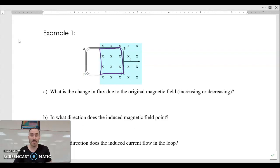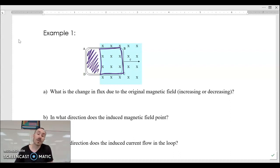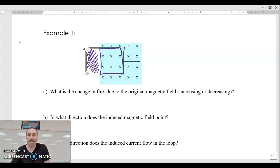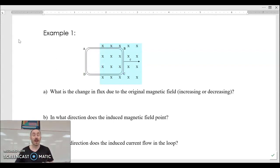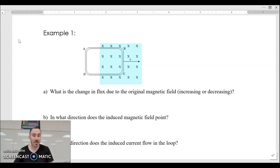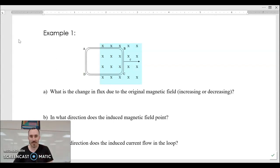There's an empty space in the loop right now that has no flux in it. When we start moving it to the right, that empty space gets smaller and smaller as the loop fills up with more magnetic field. So the flux is increasing into the page — the magnetic field is pointing into the page, hence all the x's — so we get a flux increasing into the page.